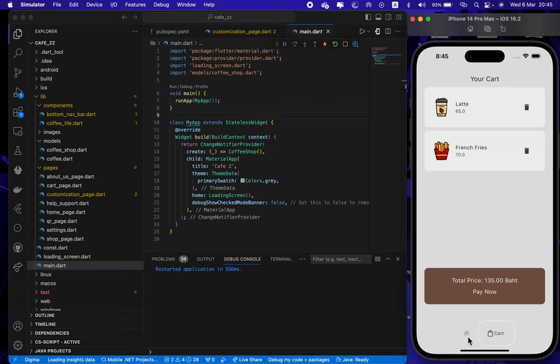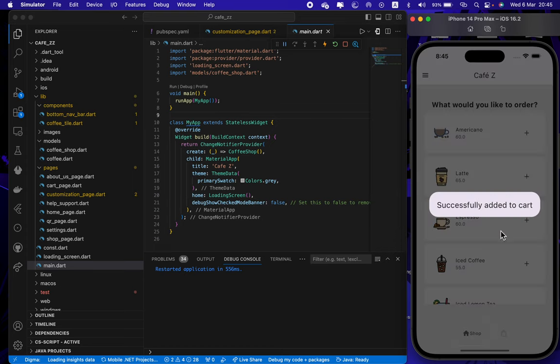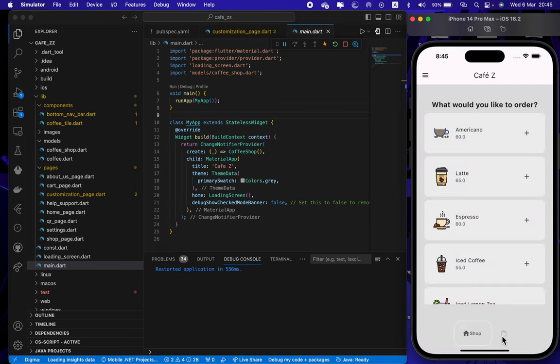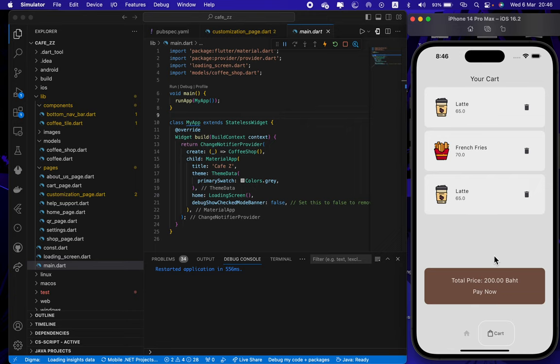Now here's two lattes and french fries. In here you can see the total amount. Now I want to remove a latte, so I can simply do this by pressing this button and now it's gone.